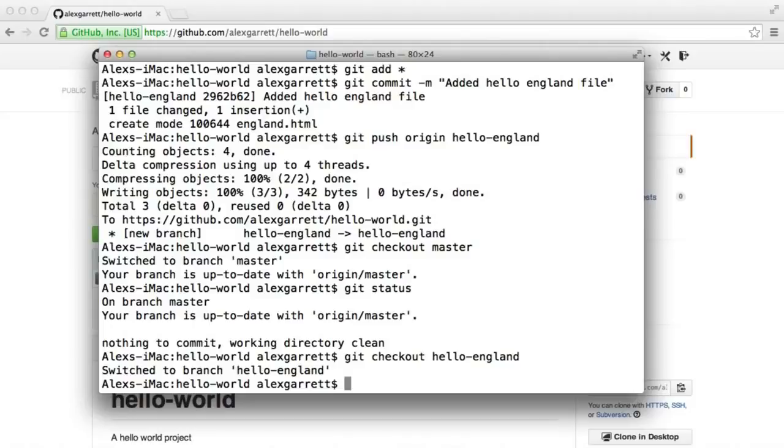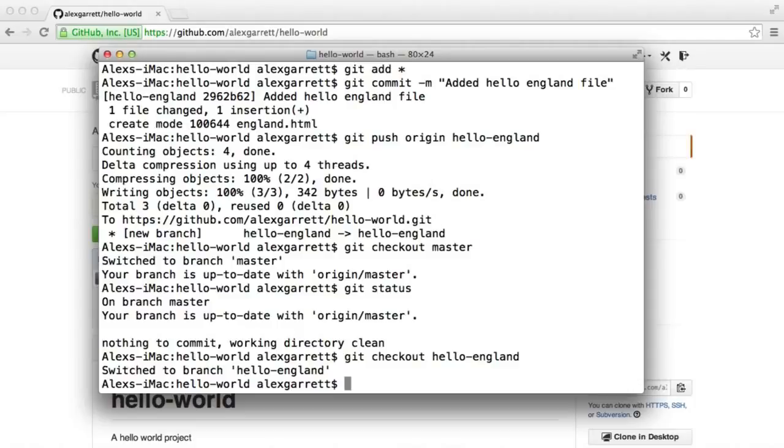Now the good thing about branching is what we could actually do is switch back over to the hello-england branch and create a branch off of that hello-england branch. And we could create another branch off of that. You can create branches as much as you want. And this is what's great about git, because it makes this so flexible.